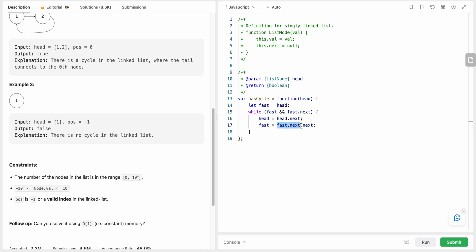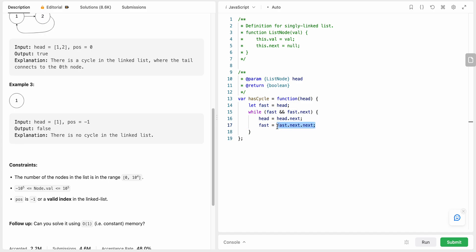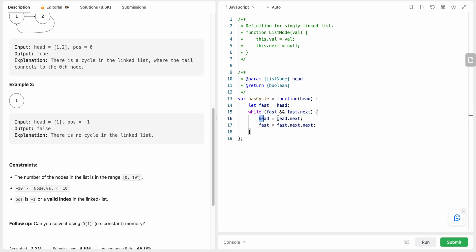So if this is null then we will not have the next of the null, right? So this will give us an error. So in order to prevent that we are using fast.next here. So now we are moving each of our pointer. We also need to check after we are performing the iteration.